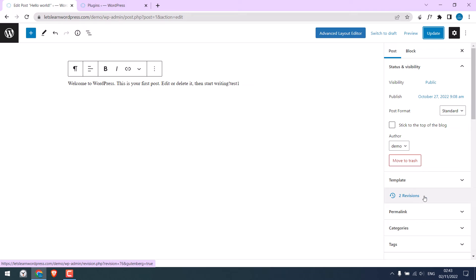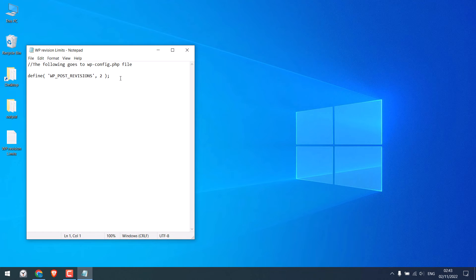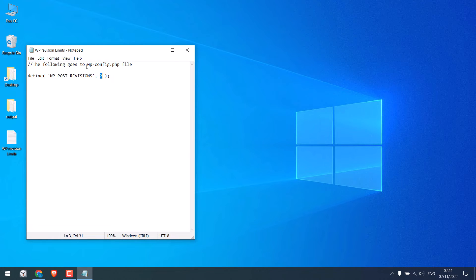Now, instead of having many revisions, like earlier we had 21, let's limit this revision number to two or three. In order to do that, we can use this code. Basically, this number represents the max number of revisions allowed. And this code must be added to the wp-config file.